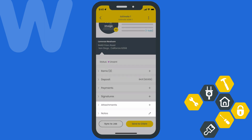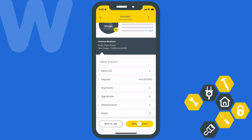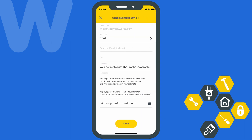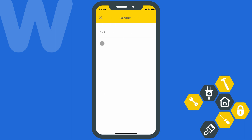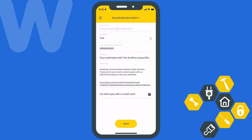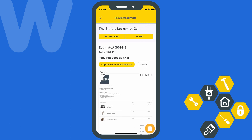Once we're ready to send it off, we'll hit Send to Client at the bottom of the screen. You'll need to decide whether you want to send this via email or text, and then choose whether you want to let the client pay the deposit with a credit card online using Workiz Pay.